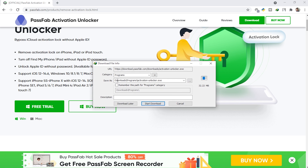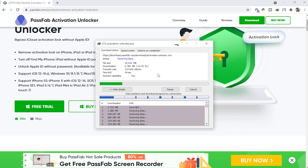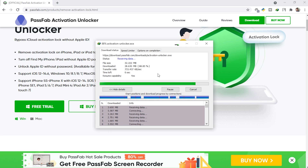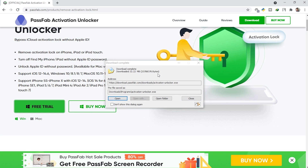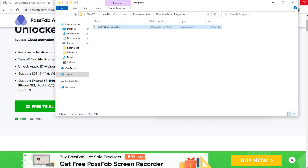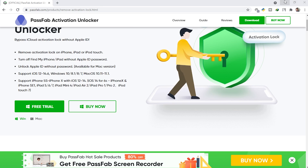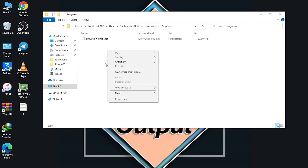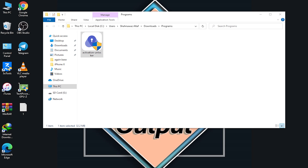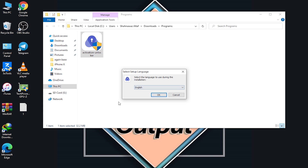After clicking that, we click 'Start Download' to download the tool. It's now downloading. Once downloaded, we open it directly. You don't need to disable your antivirus — as you can see mine is still on. The tool is very safe, so you can open it directly.